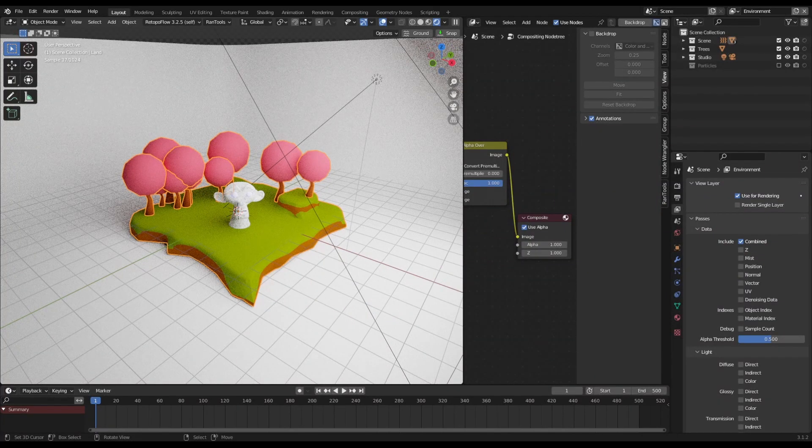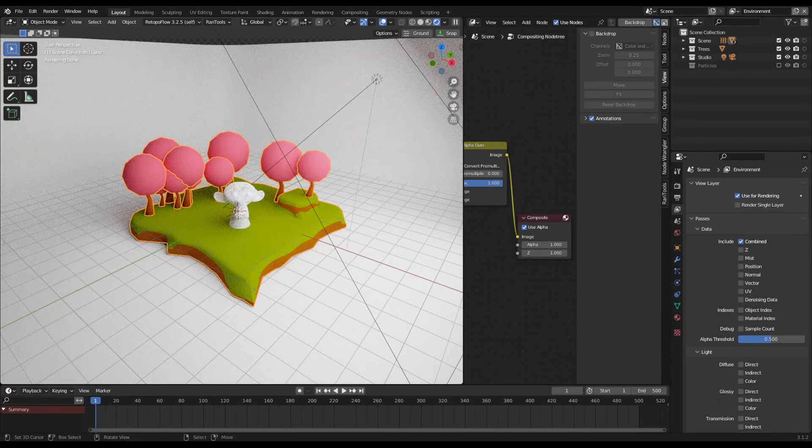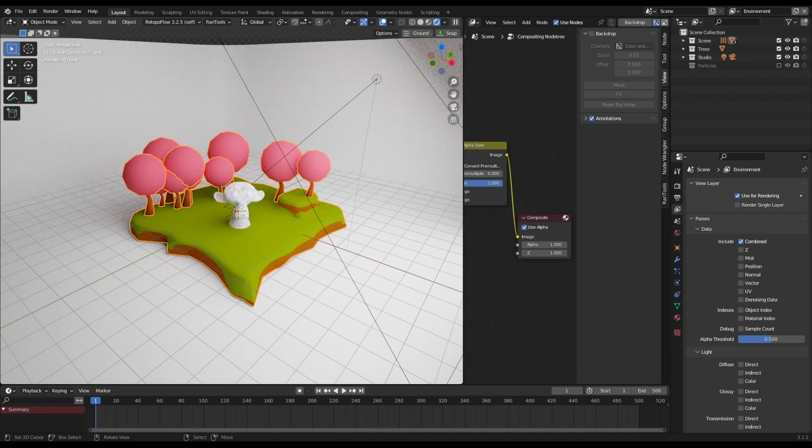I don't think anybody is going to disagree with me when I say that Cycles produces a better result than Eevee in the majority of cases. And I know that Eevee is good and it can produce some results that are indistinguishable between Cycles and Eevee, but I think we all agree that Cycles is generally better.